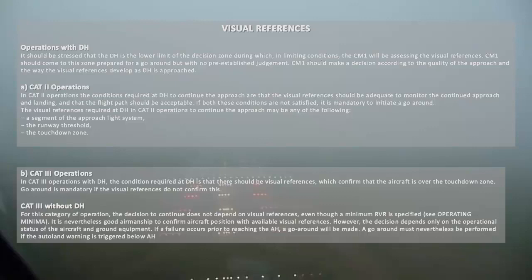The decision depends only on the operational status of the aircraft and ground equipment. If a failure occurs prior to reaching the alert height, a go-around will be made. A go-around must nevertheless be performed if the autoland warning is triggered below alert height.